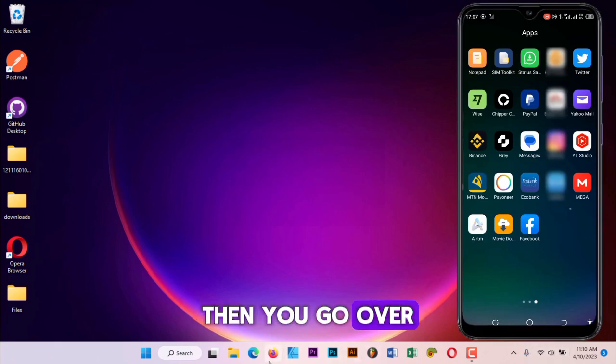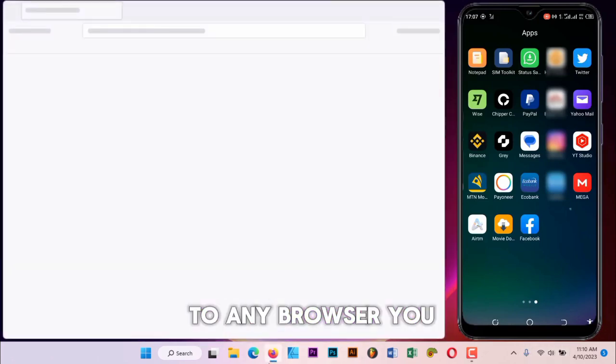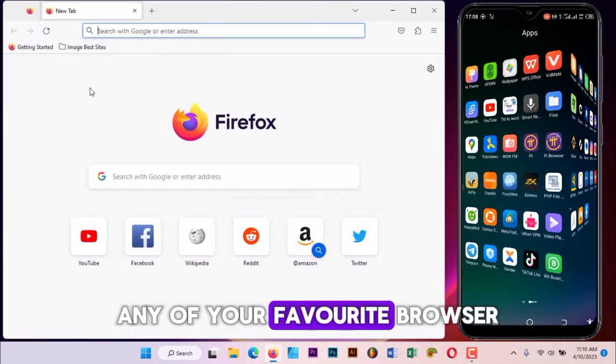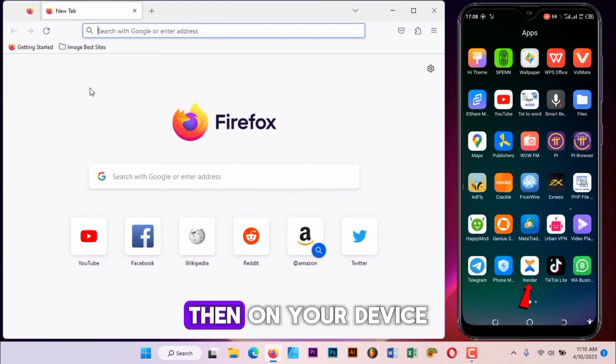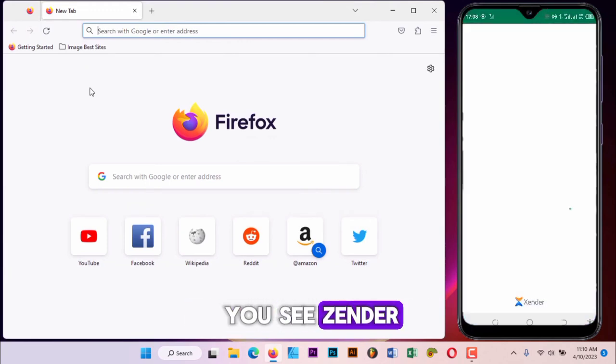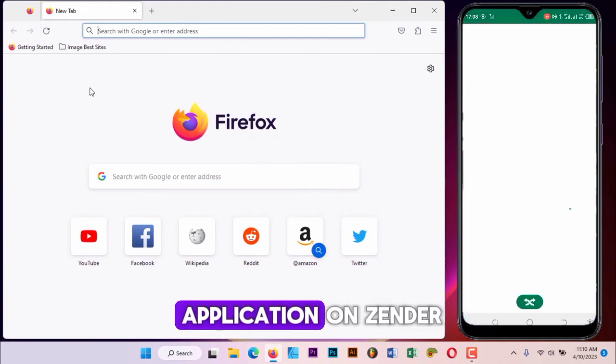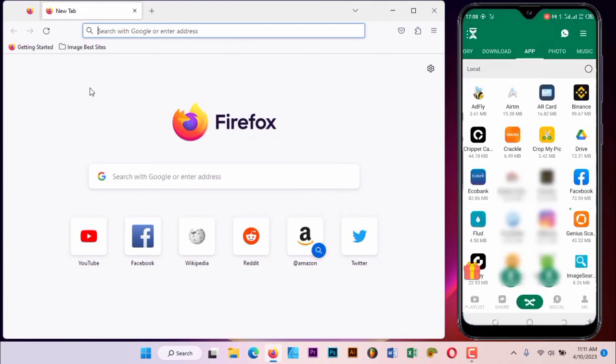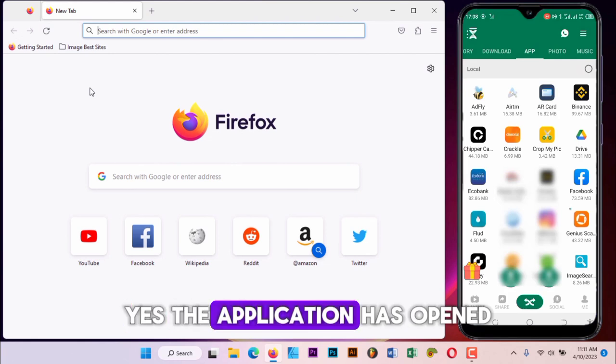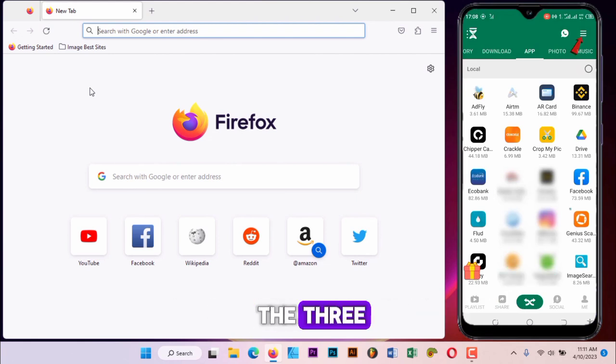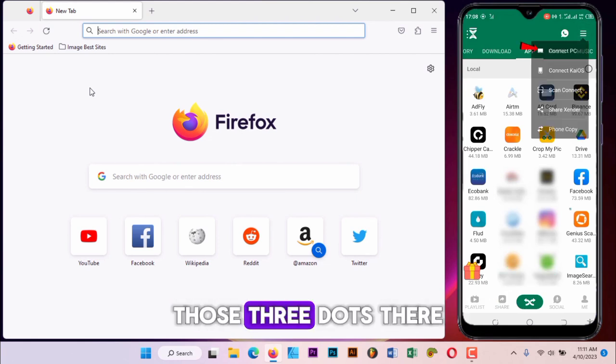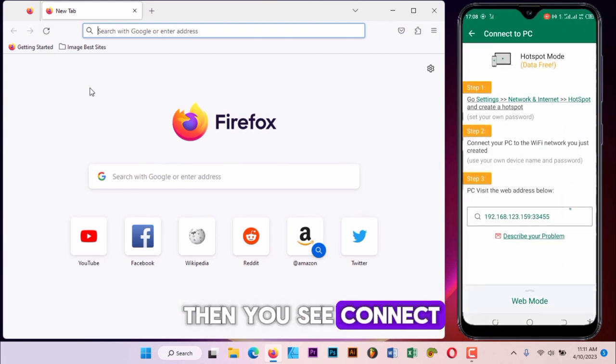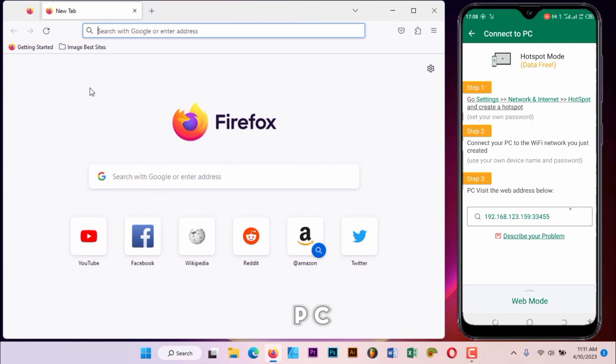Then you go over to any browser you have there, any of your favorite browser. Then on your device, you go to where you see Senda, you go to the application Senda. So the application has opened. You click on the three dots, then you see Connect PC. Click on it.